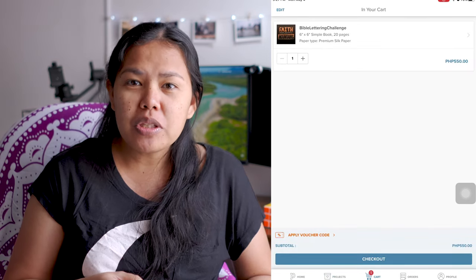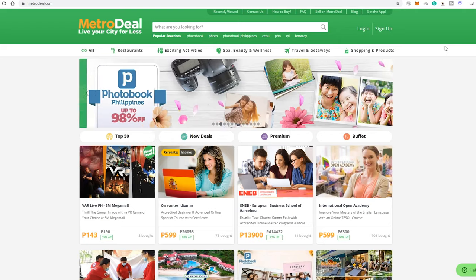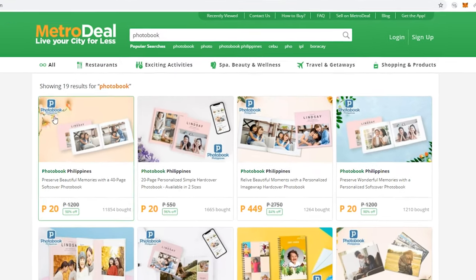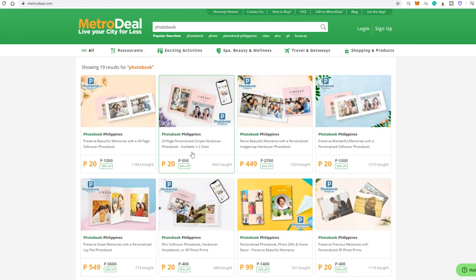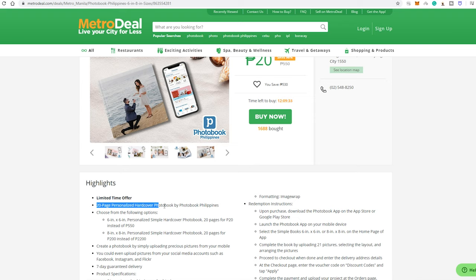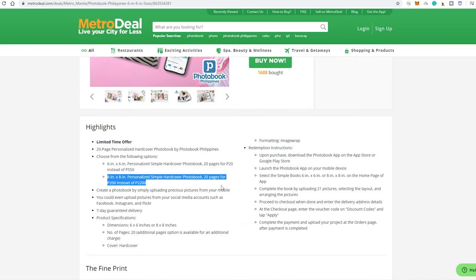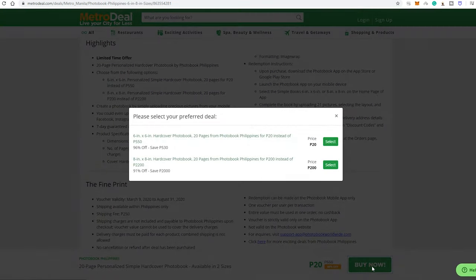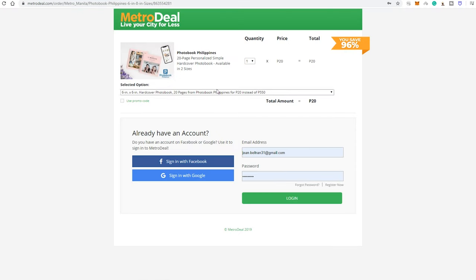Let's proceed to our browser para makabili tayo ng murang vouchers. On your browser, go to metrodiel.com and search photobook. Since worth 550 pesos yung naselect natin kanina, yun din ang isiselect natin dito sa search results. Before purchasing, notice the voucher validity kasi before, nakapurchase ako ng 10 vouchers but I only used 4 of them dahil nag-expire na yung vouchers. Press buy now and select yung 6x6 hardcover photobook na worth 20 pesos lang — nakamura ka ng 530 pesos.